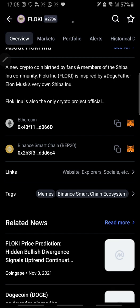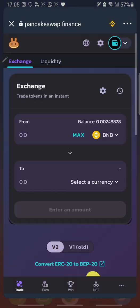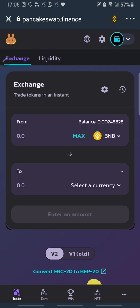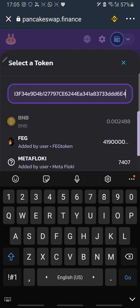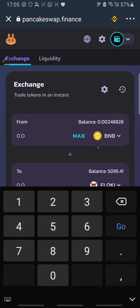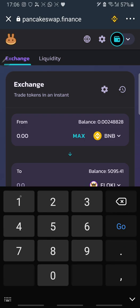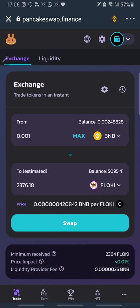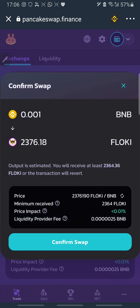This is the contract address of FlowKey. I copy the contract address, then take it to PancakeSwap. Click on Select Currency and paste the address. It automatically loads FlowKey — it's showing 5000 because I have 5000 FlowKey. Since I'm using this as an example, I want to swap BNB to FlowKey, so I enter 0.001 BNB.